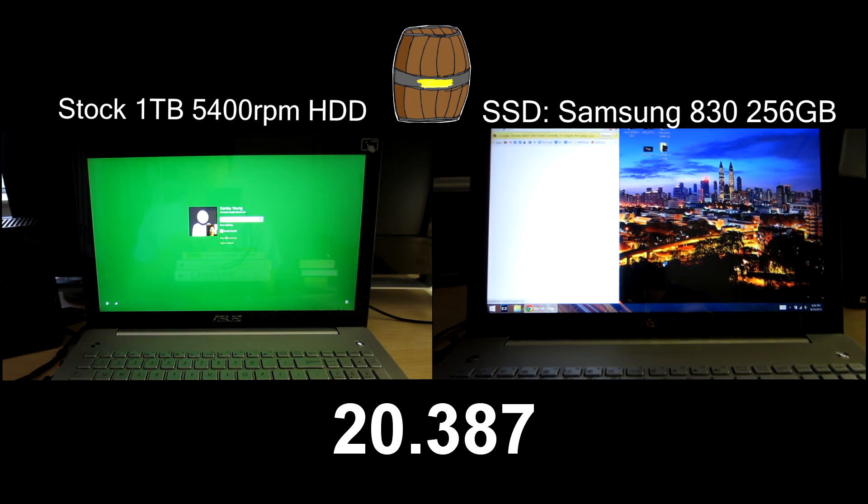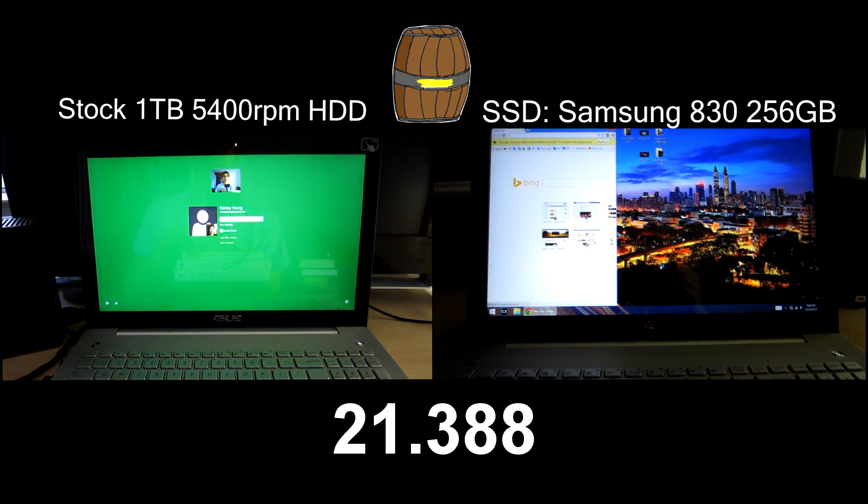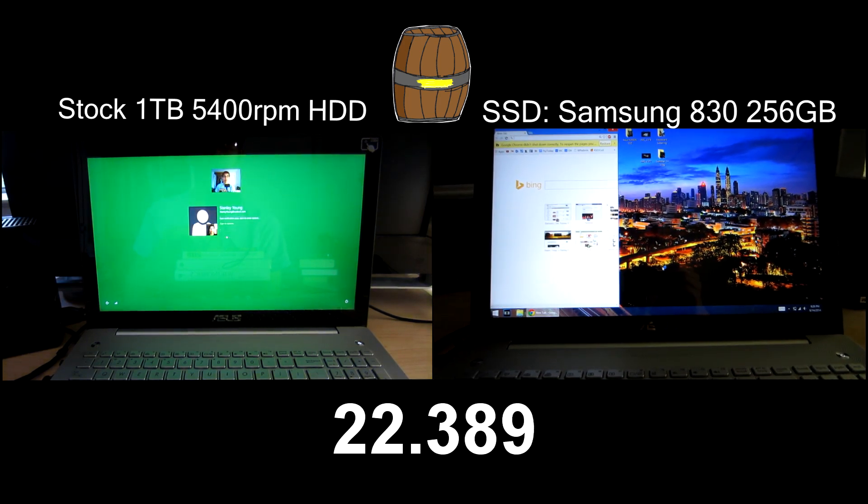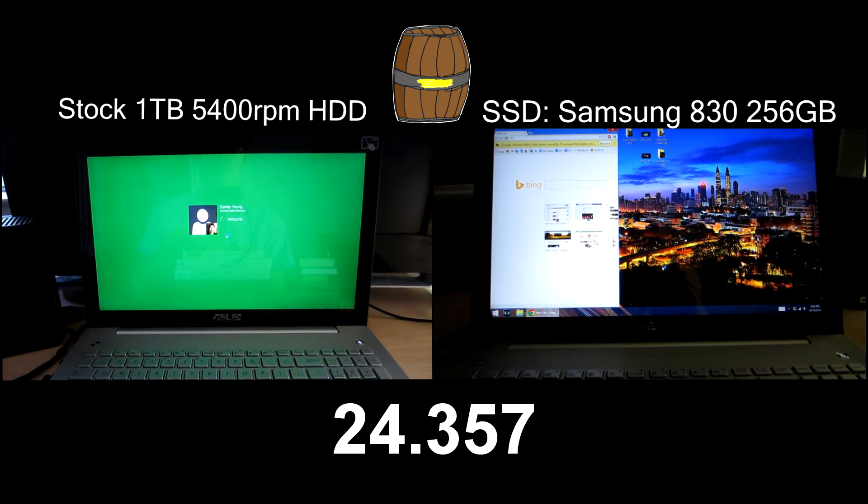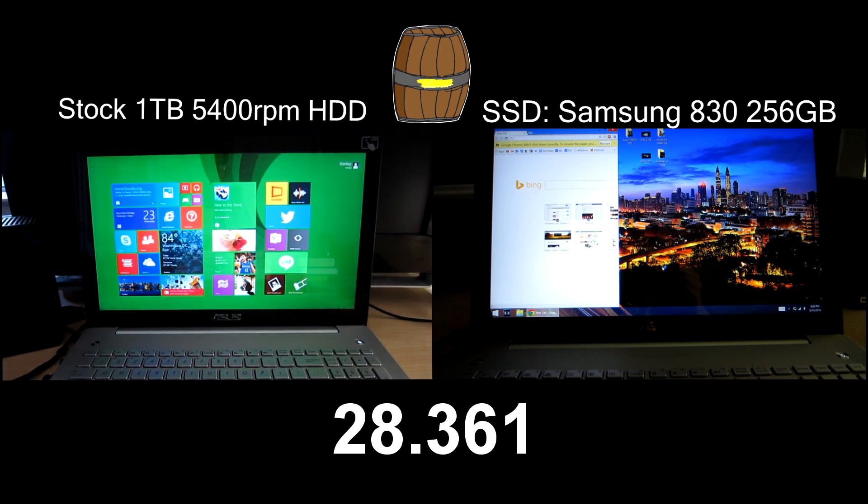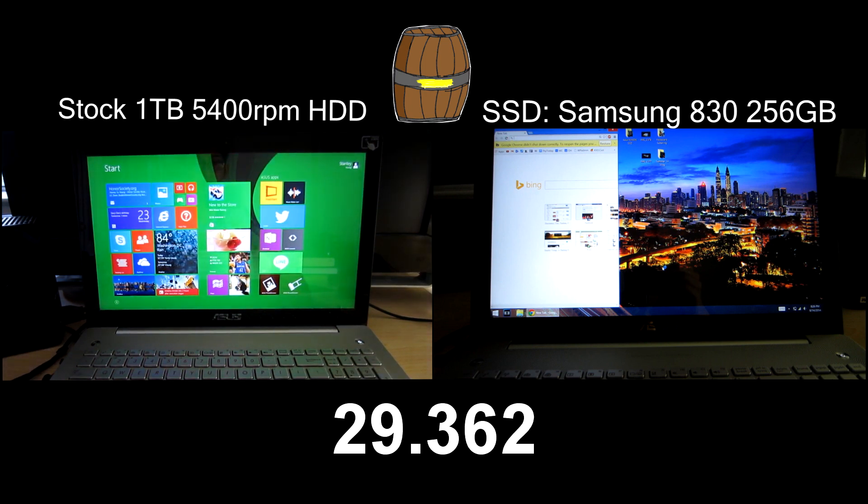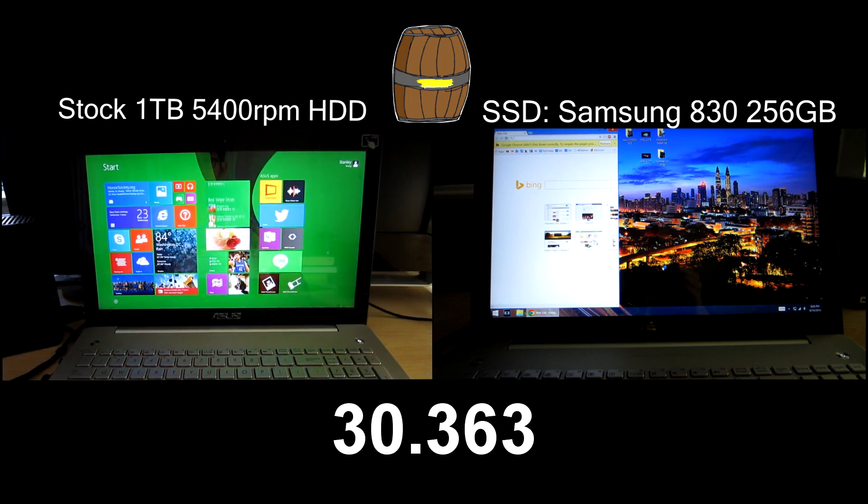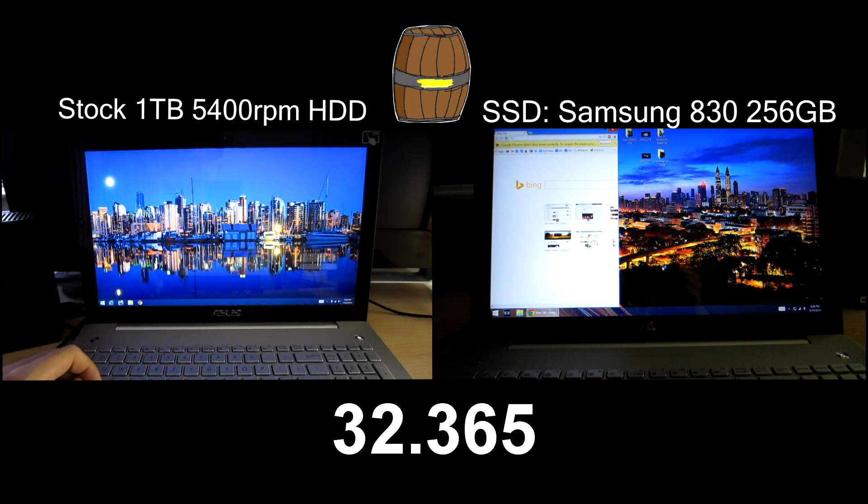The model is the 830 and this is a 256 gigabyte model. As we can see it loaded up the laptop and Chrome in about 20 seconds, maybe a little bit faster.